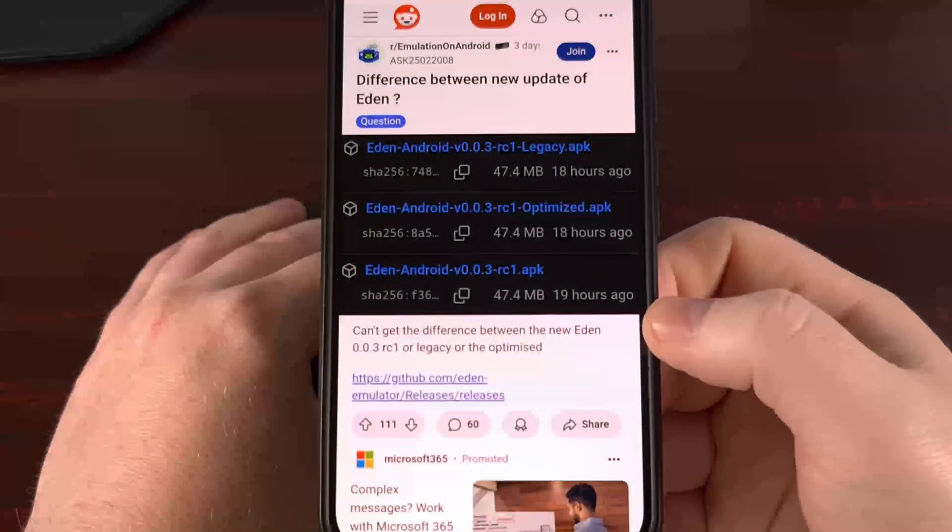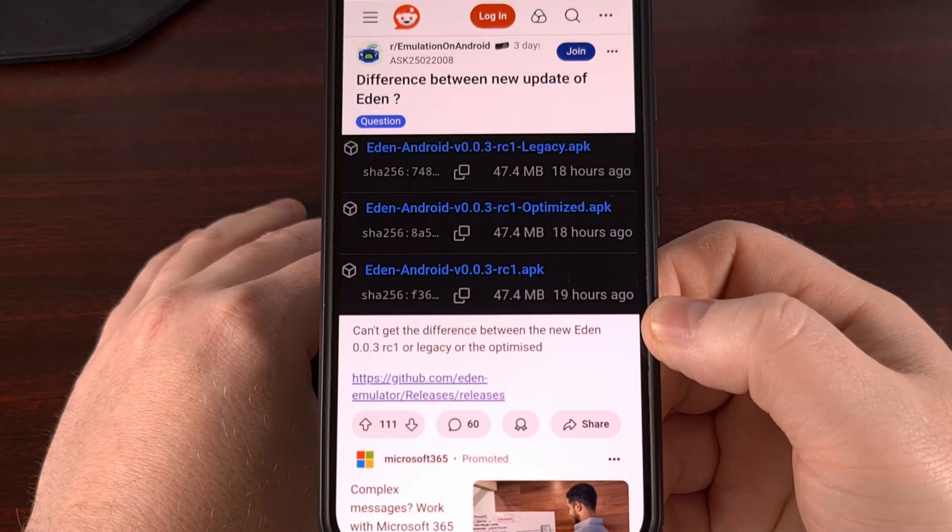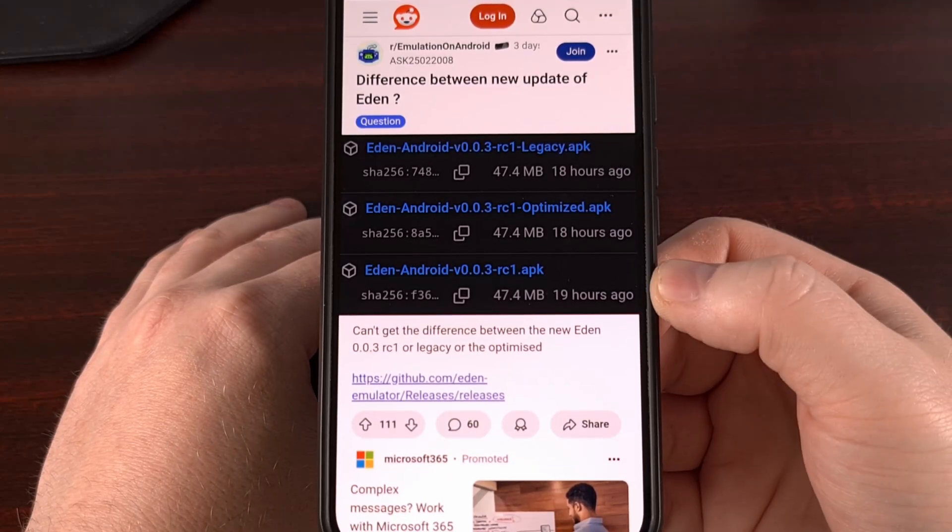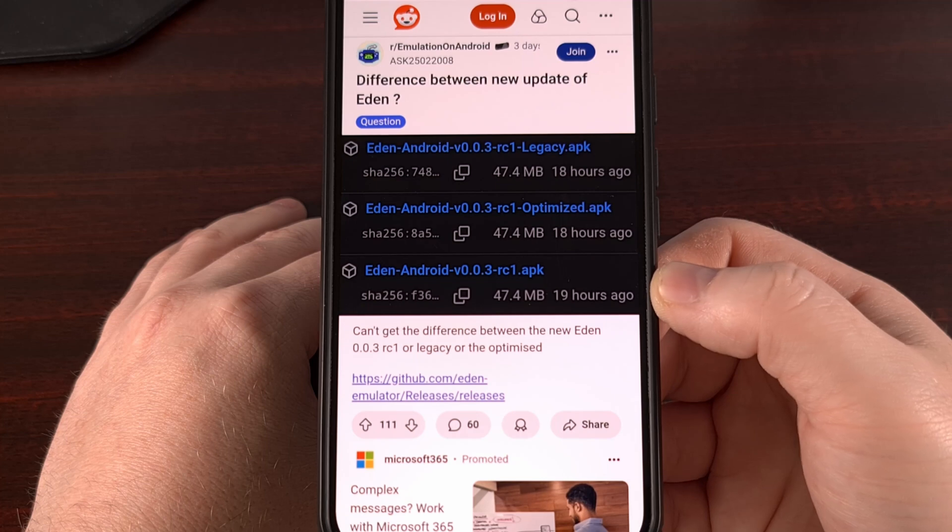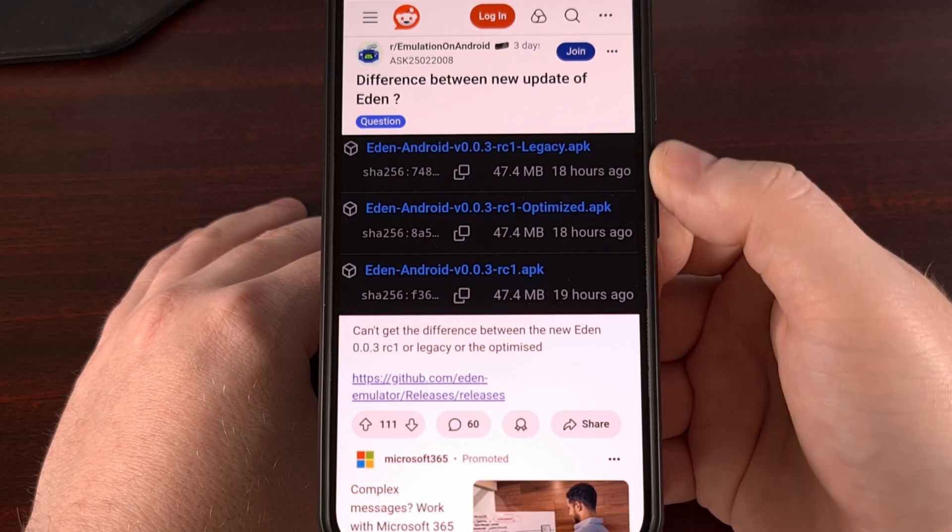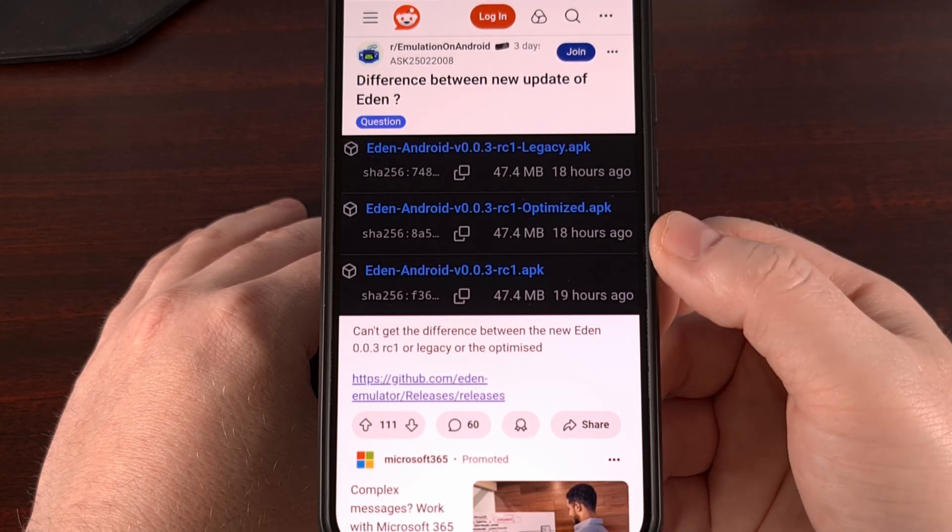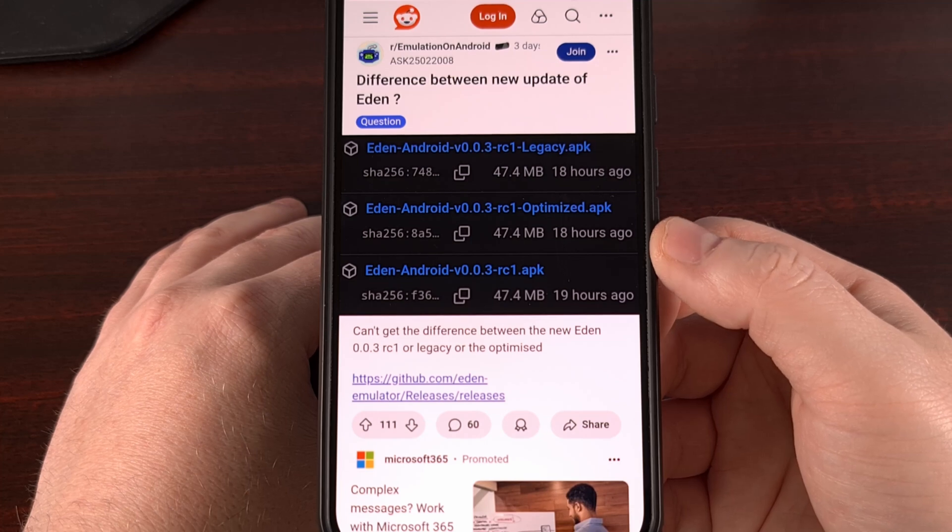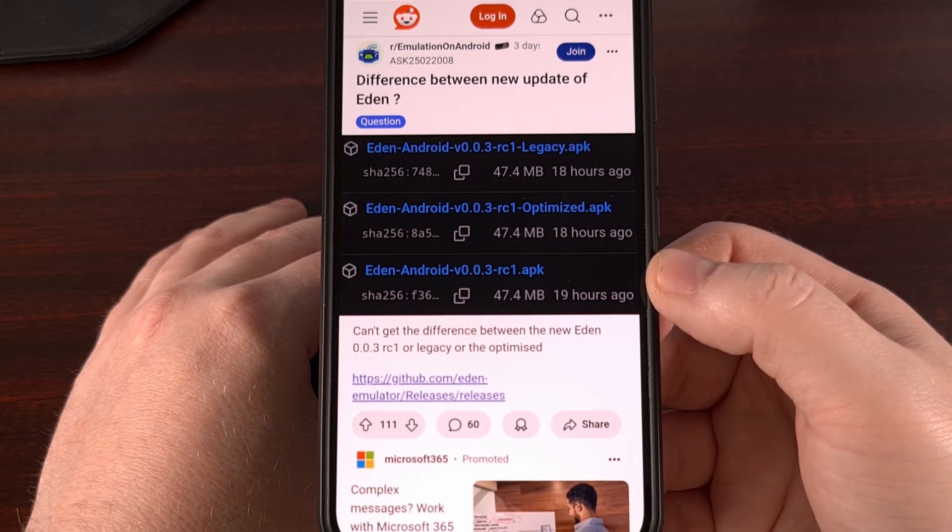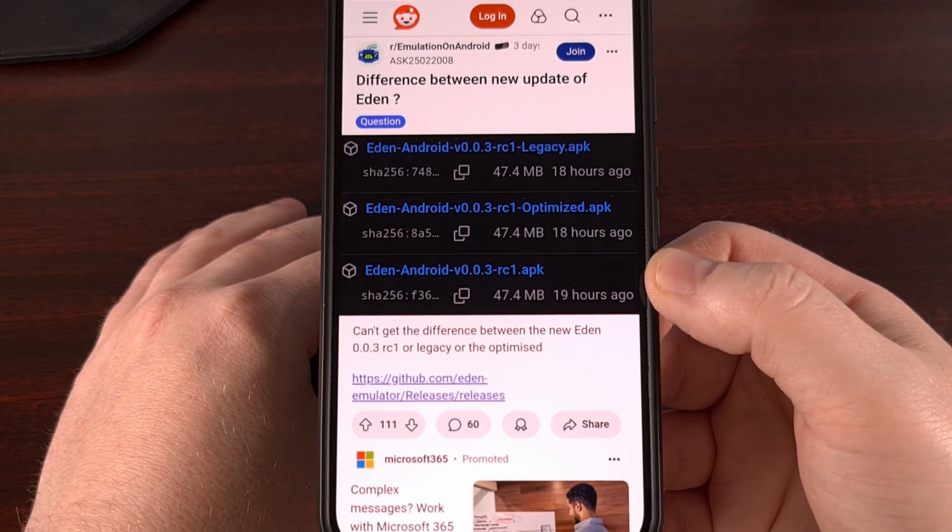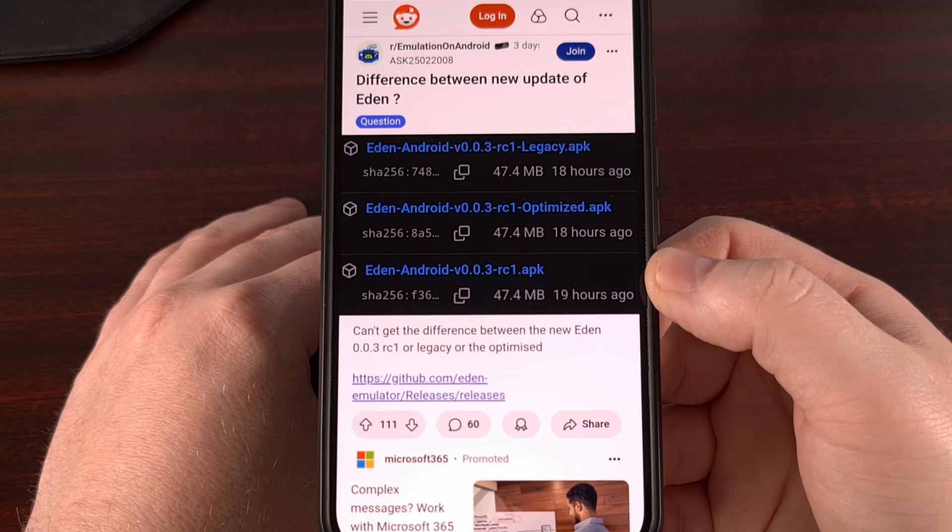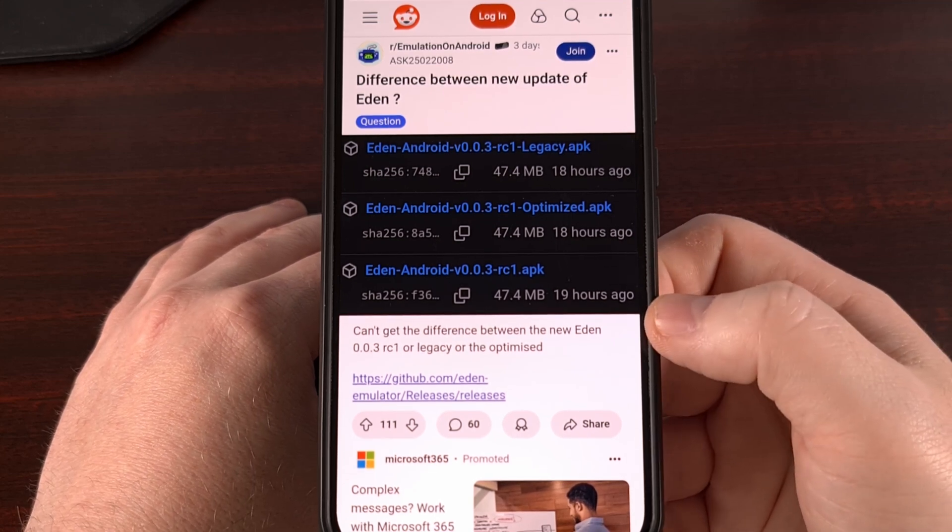With this new release, we're given the option of three different APK files for us to download on Android. I've been seeing this question pop up time and time again. So let's go over the three different versions of the Eden emulator that are available now on Android. First up,